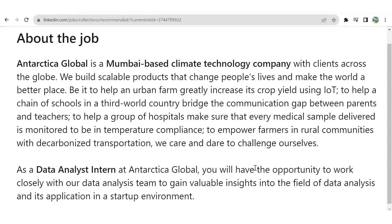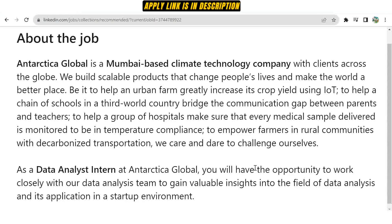Hello everyone, I hope you all are doing good. Today we have an internship opportunity and also a full-time job for data analyst at the company Antarctica Global. This opportunity is for candidates who are desiring to get some experience in the field of data analysis or the data domain, through which they can enhance their experience and get some hands-on things.